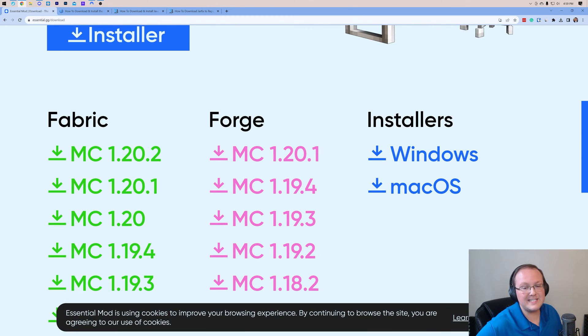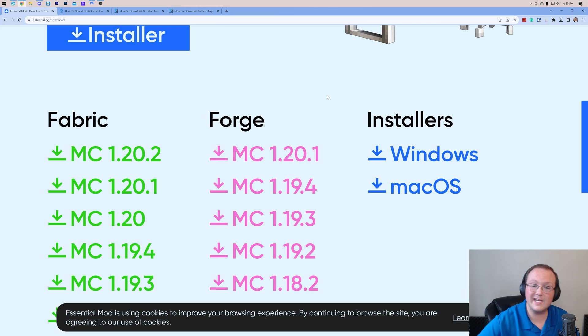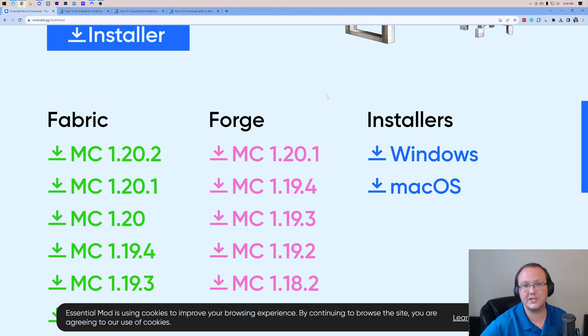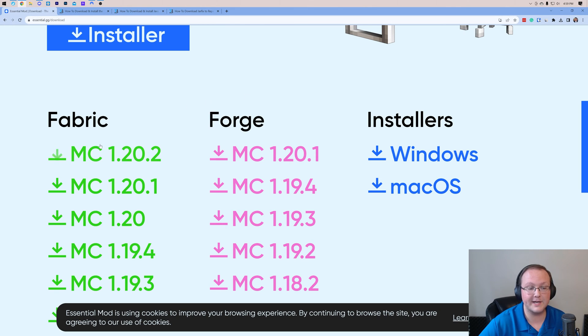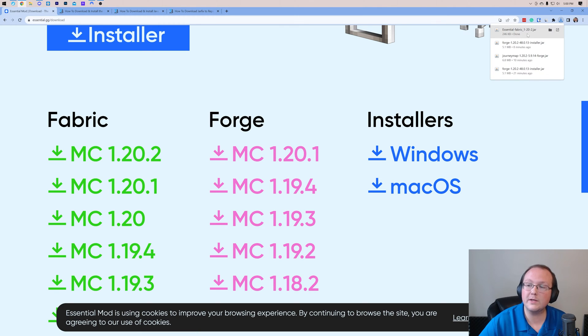Then scroll down and you'll see the different versions. Now for Minecraft 1.20.2, the version we're installing here, only the fabric version is available. So we want to come over here under fabric and click on MC 1.20.2. When you do that, essential will start downloading and while it's doing that, help us from our company, Simple Game Hosting.